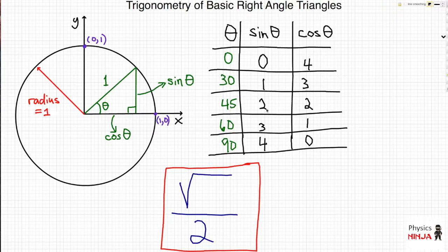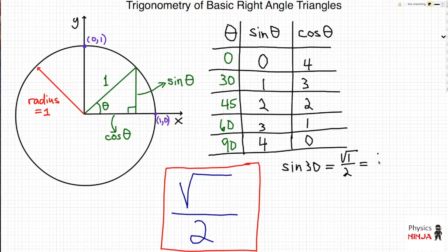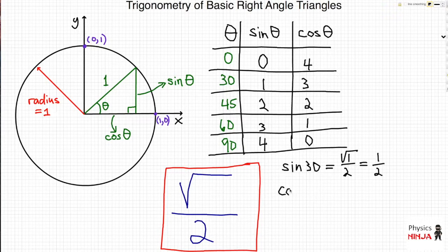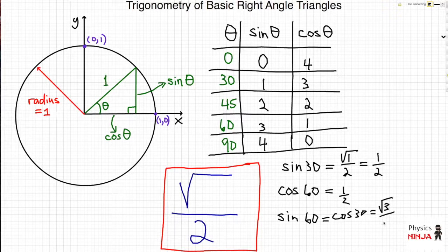All these numbers tell you which value to plug into the magic formula — square root of something divided by 2. So if I want to know sine of 30, I plug in 1: it's square root of 1 divided by 2, which is simply equal to 1/2. You'll notice that sine of 30 is also the cosine of 60 degrees — plugging in 1 gives 1/2 for both. For sine of 60 degrees, which equals cosine of 30 degrees, you plug in 3 and get square root of 3 over 2.